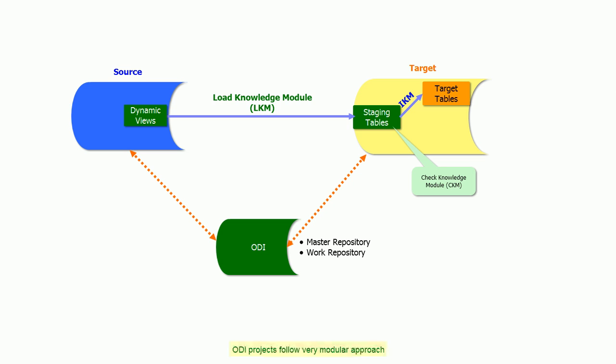ODI projects follow a very modular approach. Work is shared between DBA, ODI Admin, and ODI Developers.